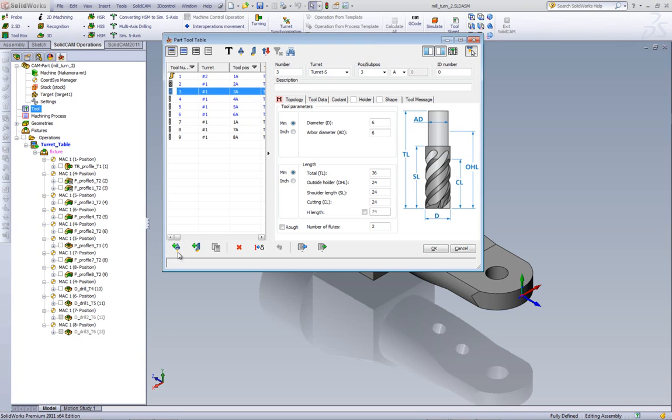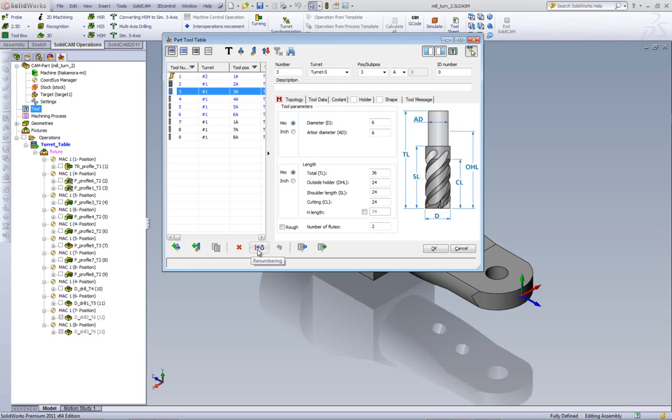Down at the bottom we have our add milling tool over here, or add turning tool. We have our copy option and of course our delete option. Next we have our renumbering option as shown over here, and then we have our import and export tools as we've had before.